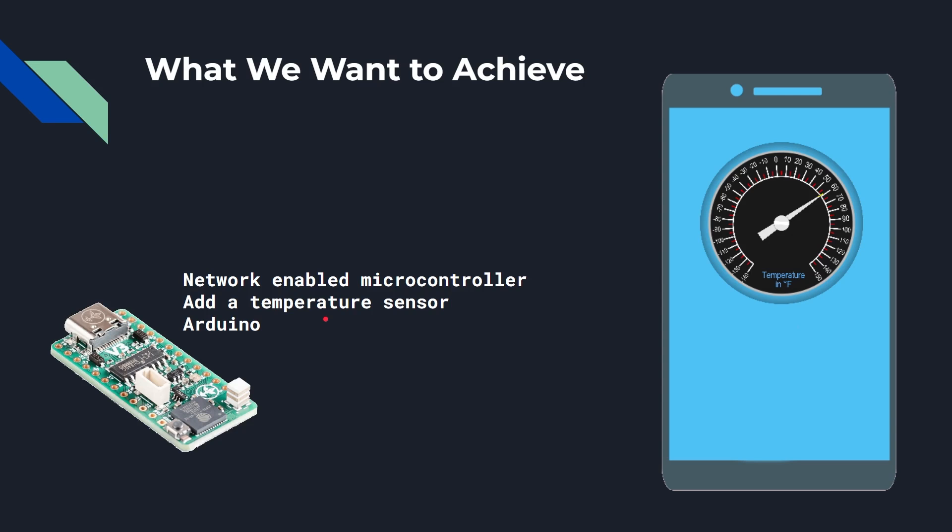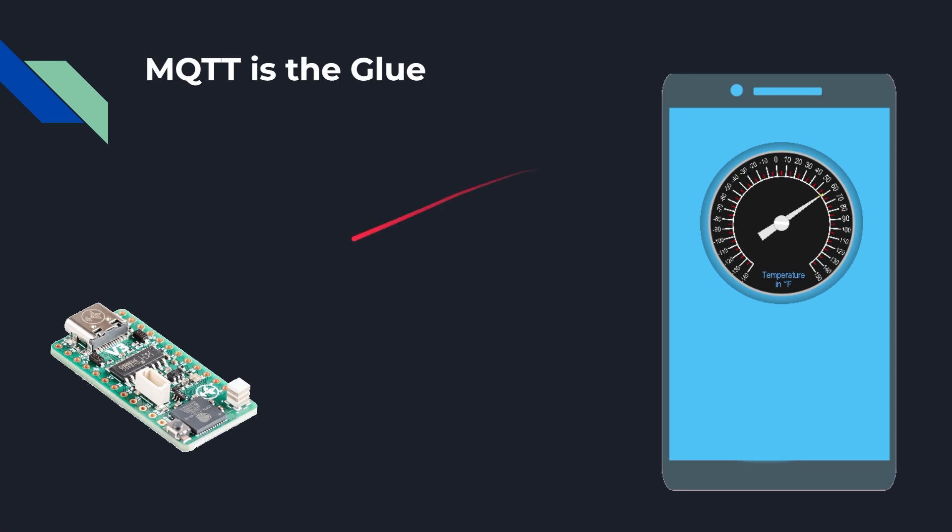Now to achieve that, we're going to have a network-enabled microcontroller, that means one that's got WiFi basically. We're going to need to add a temperature sensor if the board you're using doesn't already have one, and we're going to use Arduino for programming it because that is one of the most popular ways, and it means we can use a variety of boards whichever one you want to use. And on the other end we want the data to come in on a smartphone, it doesn't matter whether it is Android or iOS.